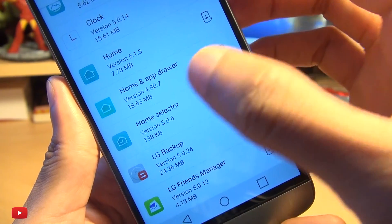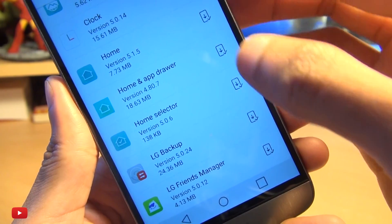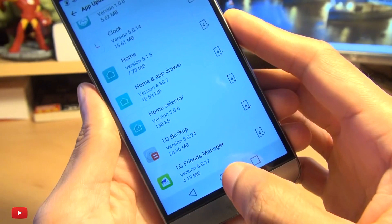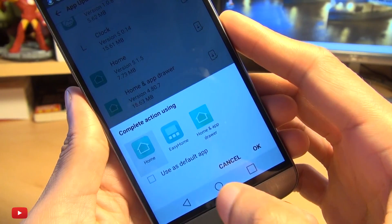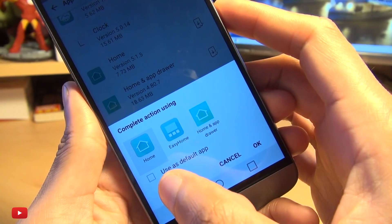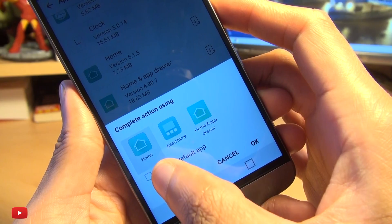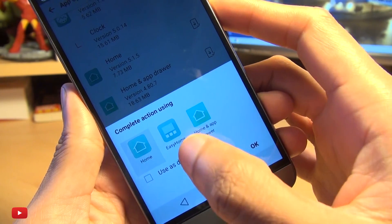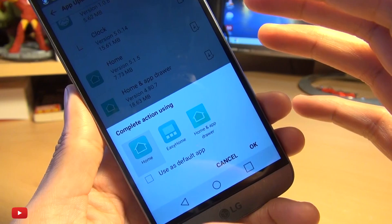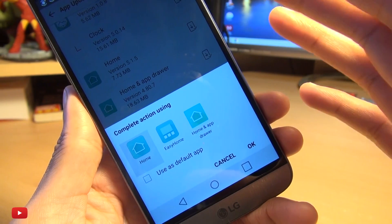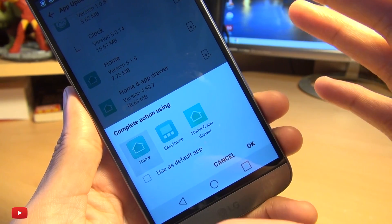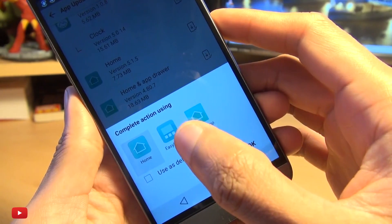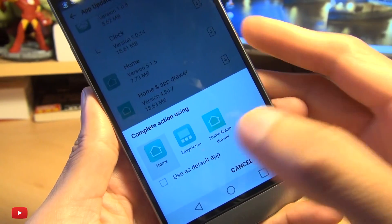When we selected Home and App Drawer, it automatically downloaded the Home Selector as well. Now if we come out, it prompts us saying 'Complete action using' — just Home, Easy Home, or Home and App Drawer. Easy Home kind of makes it look bigger; the icons tend to be a little more easier to see and use, and it generally looks like a beginner's guide to Android.